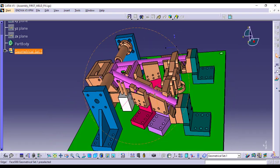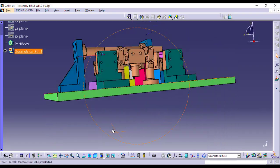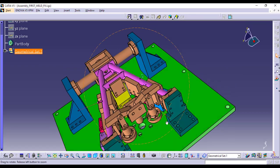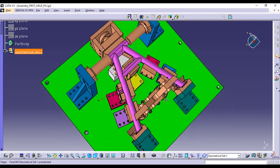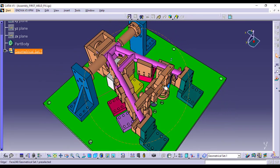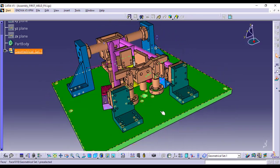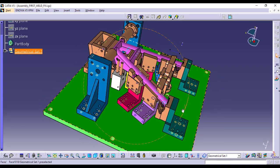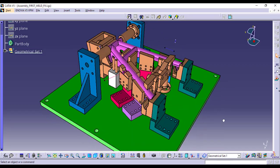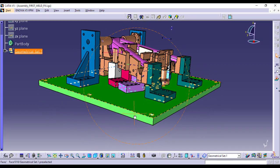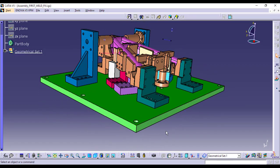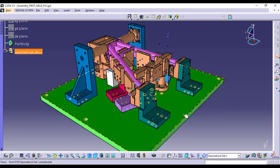They ensure that the stand slides into place effortlessly, aligning it perfectly for the welding process. This precision helps avoid any misalignment that could affect the quality of the final product.